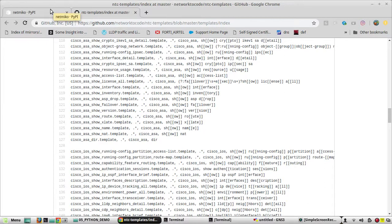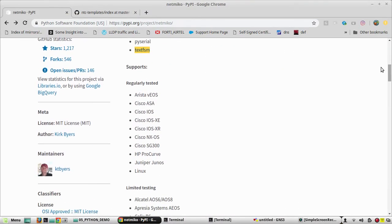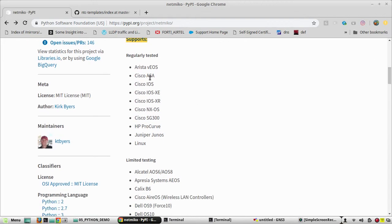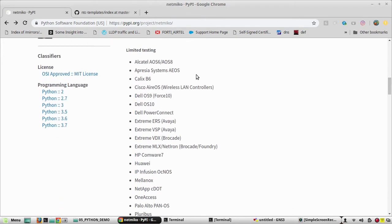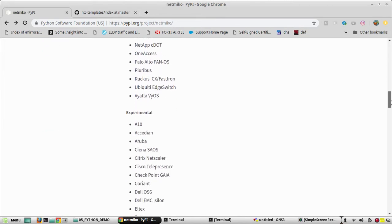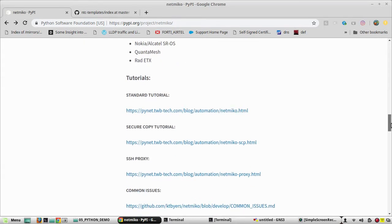The supported devices include Arista EOS, Cisco ASA, Cisco IOS, XE, XR, and NXOS. There are also devices with limited testing support and some additional experimental networking devices listed below.